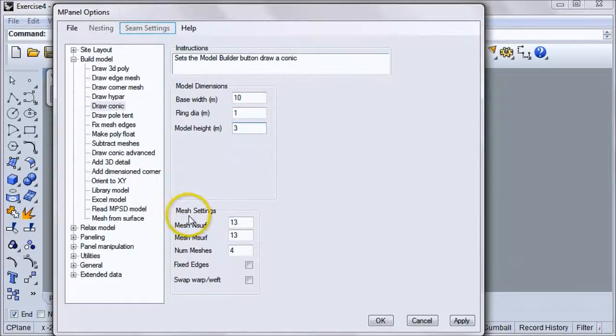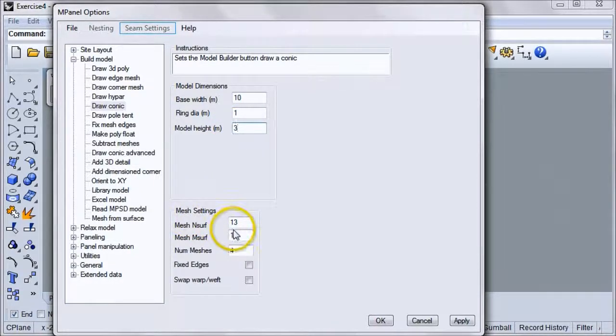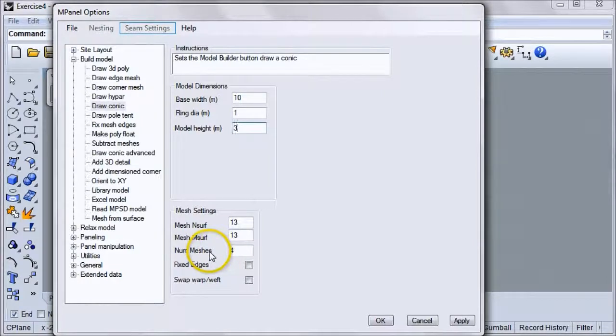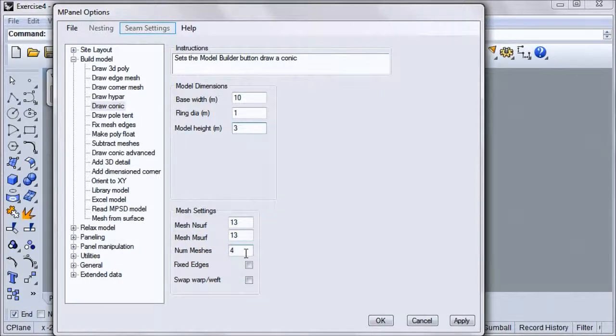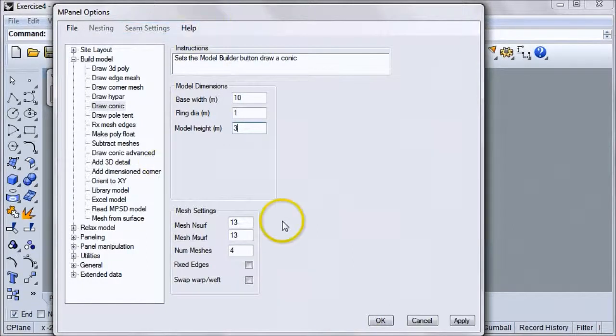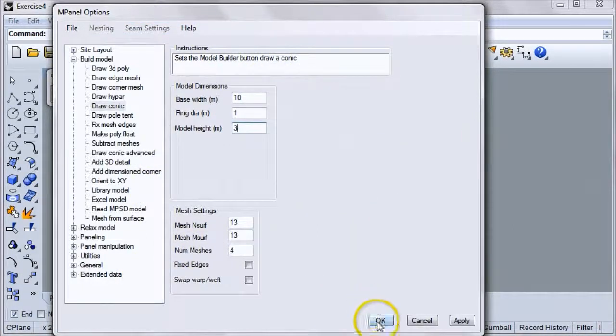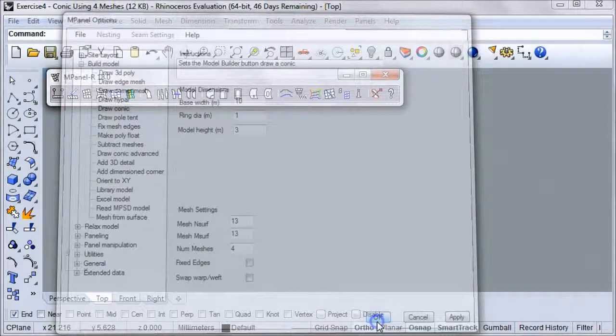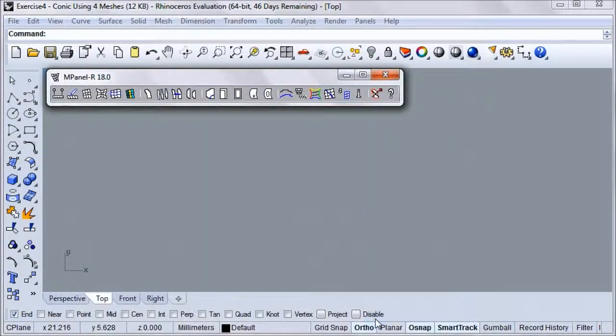Under the default mesh settings, the INSURF and INSURF are set to 13, and the number of meshes is at 4. For this example, we'll leave those values as they are. Of course, all of these values are just example values, and you can adjust any of them as needed and use your own unit system.